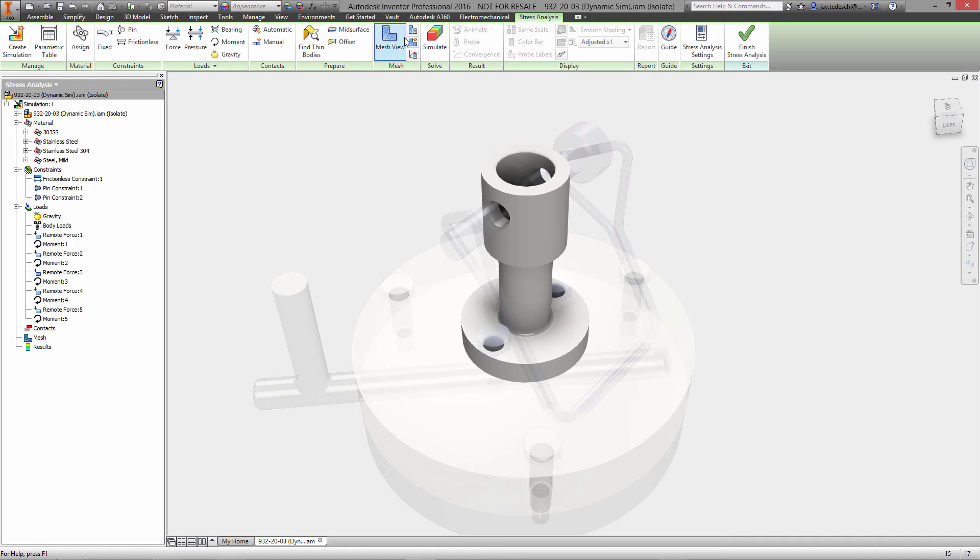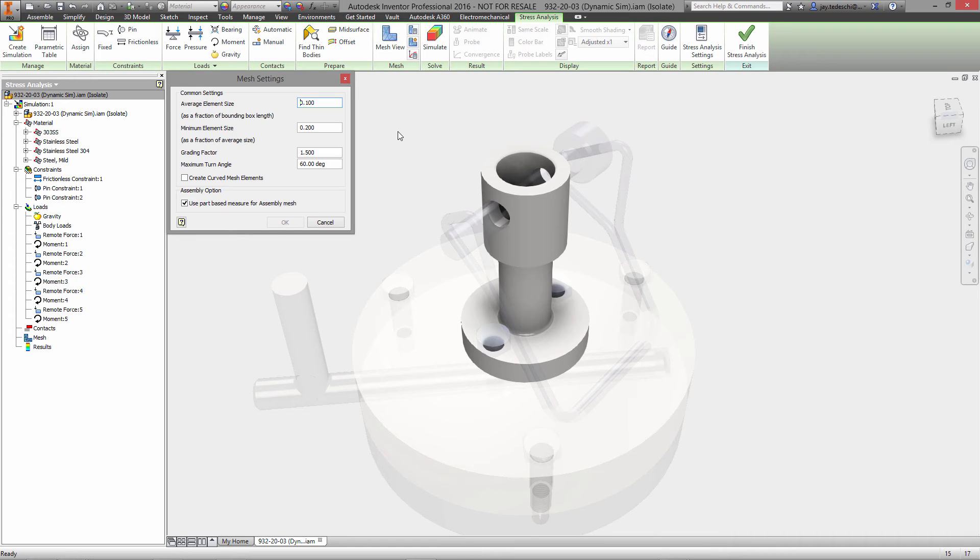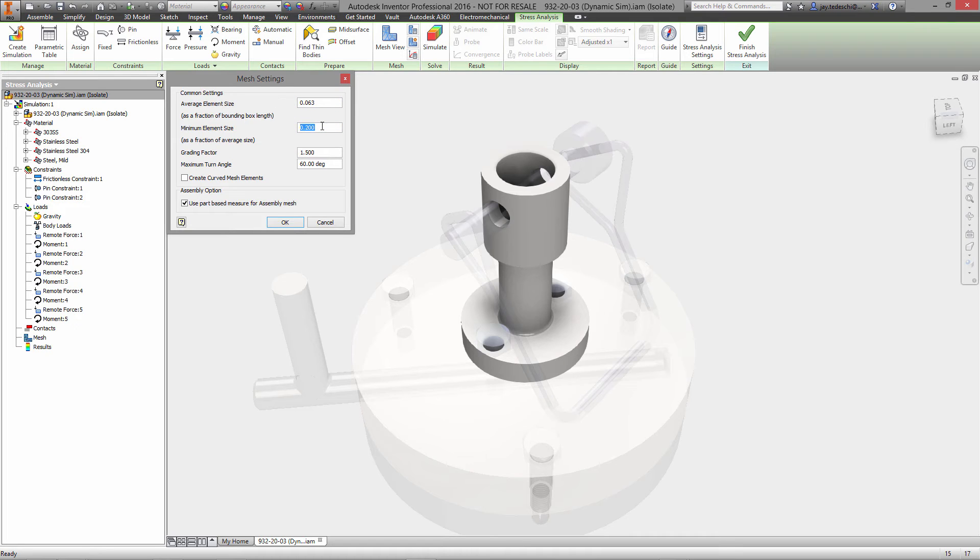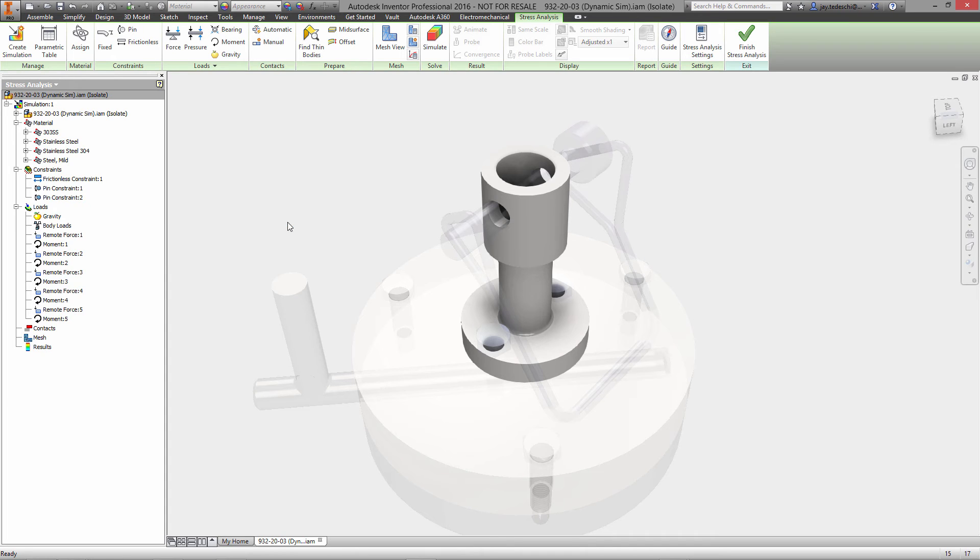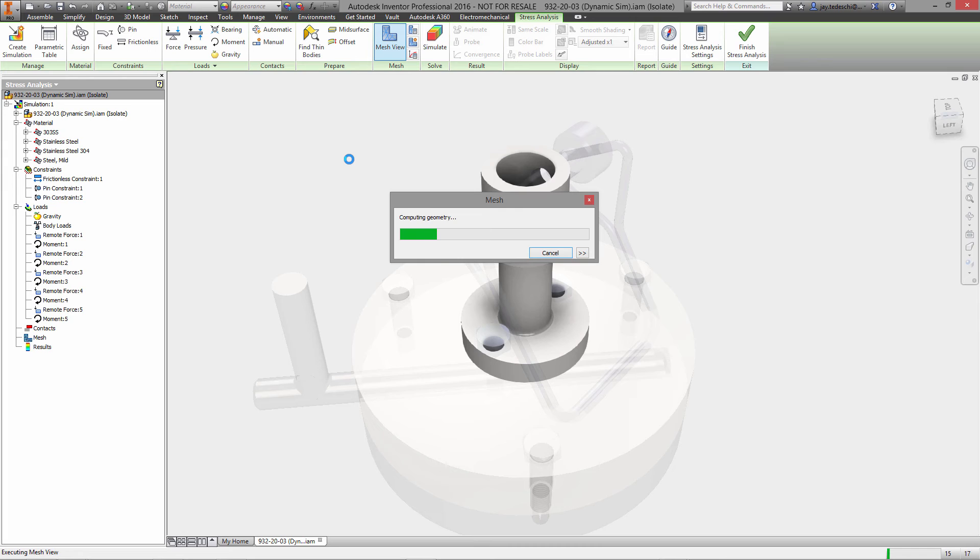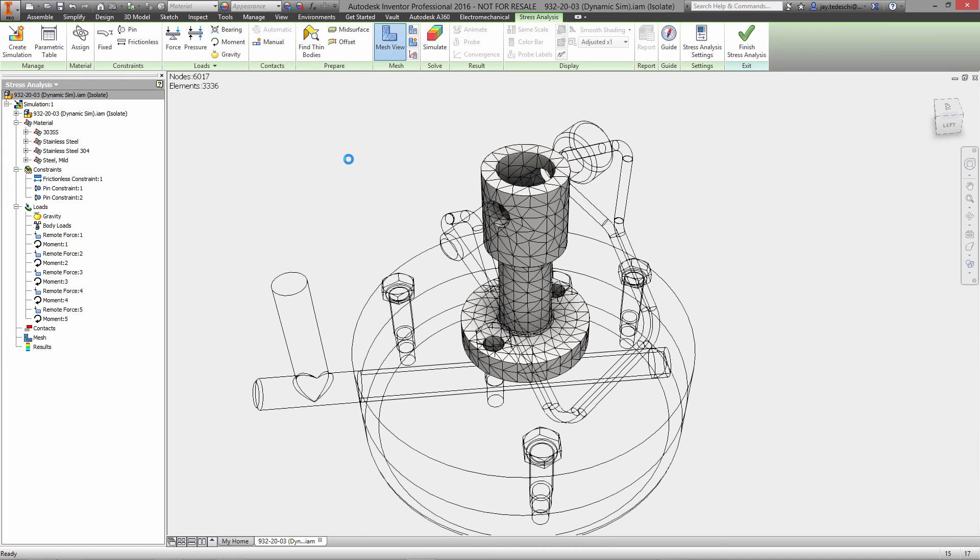So there's our constraint environment. Now let's go ahead and set up our mesh. We'll start with a sixteenth of a millimeter average size, a minimum element size. We specified we wanted to use curved mesh elements, and with that, we'll go ahead and mesh our model.